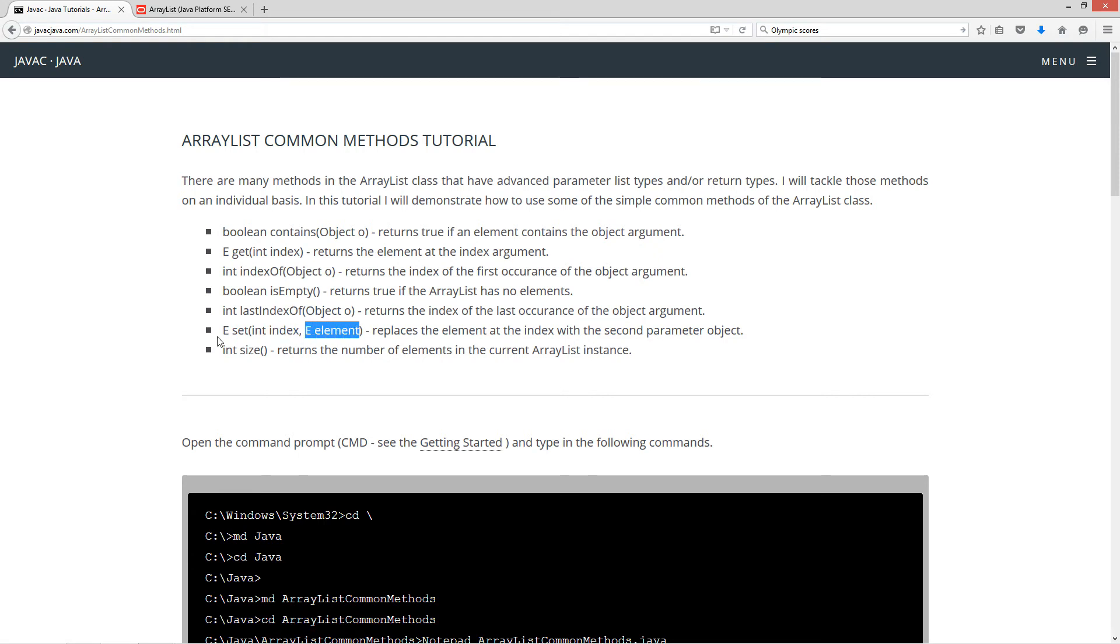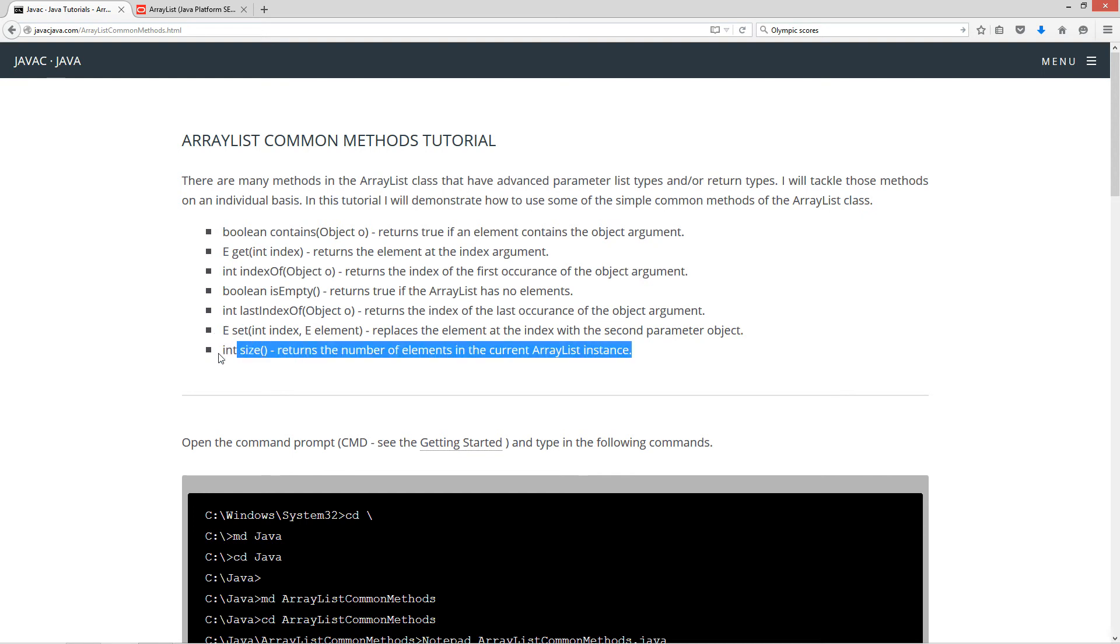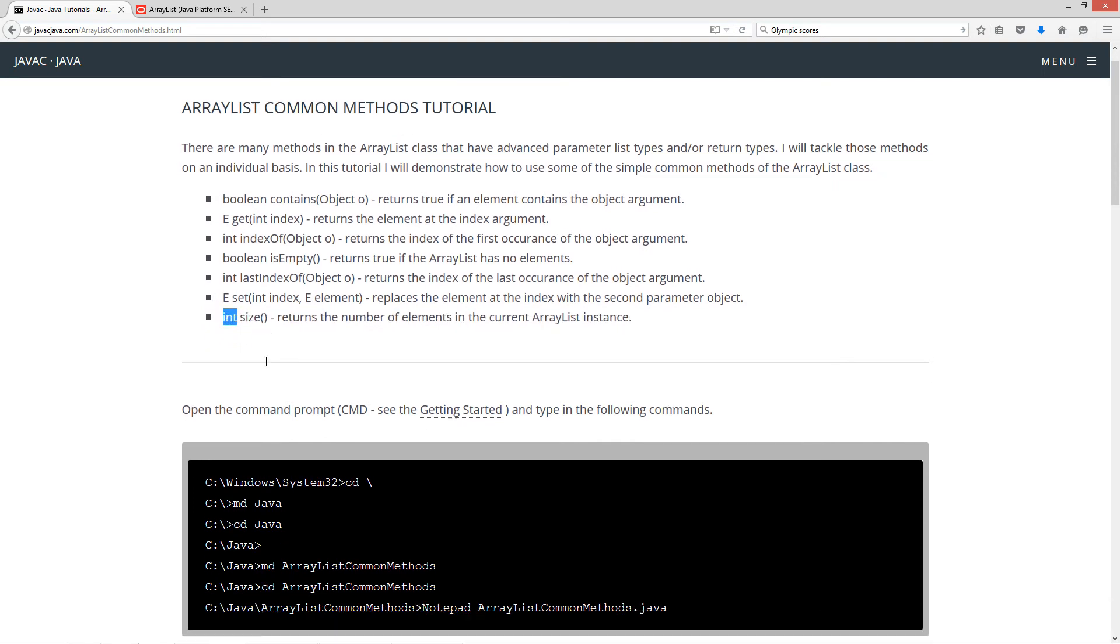Last index of returns the index of the last occurrence of the object argument. And that is an int return type, parameter of object. Now, set replaces the element at the index with the second parameter. So we can specify the index that we want to replace and the element we want to replace it with. It returns back the element that was there before we replaced it. And you'll see that in the code there. And then size, size is really simple. No parameters, returns the number of elements in the current ArrayList instance as an int type.